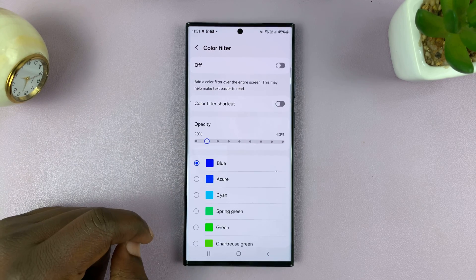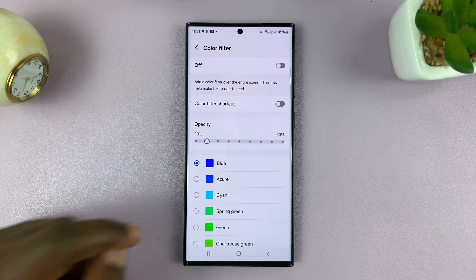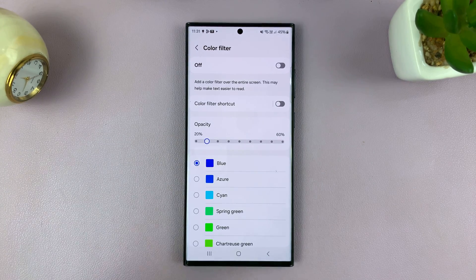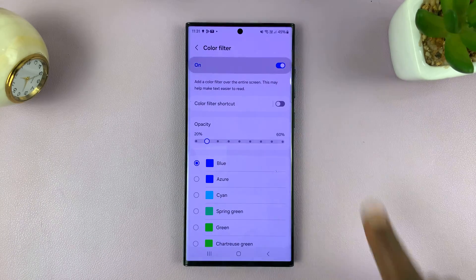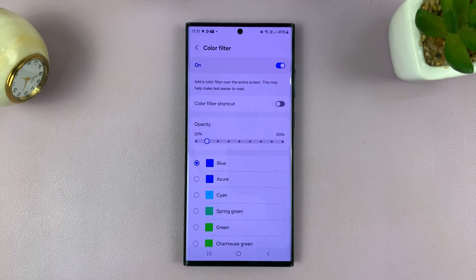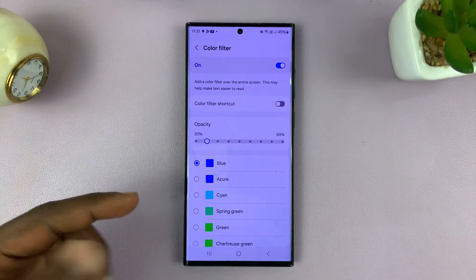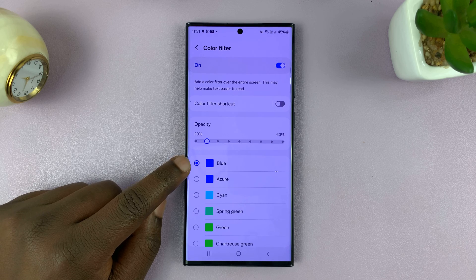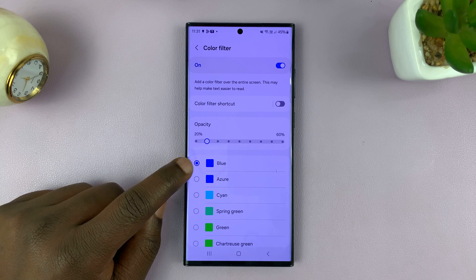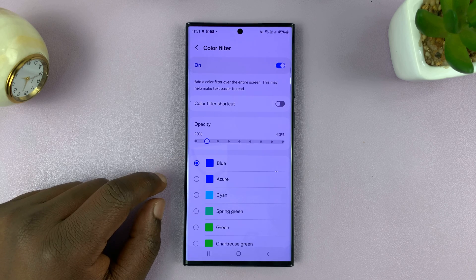Tap on that, and here the first thing you want to do is enable Color Filter. You can see it immediately goes to a blue color filter because that's what I have selected here.